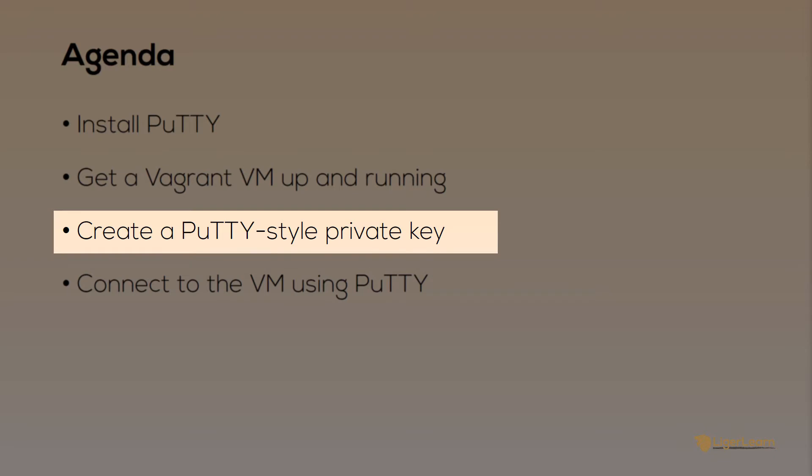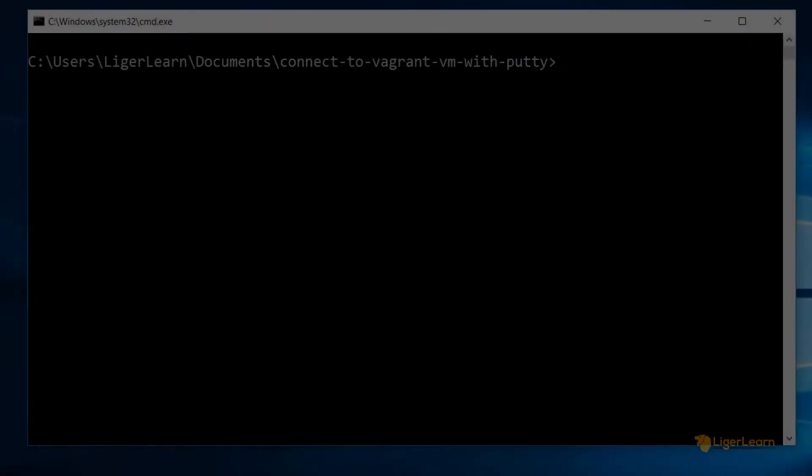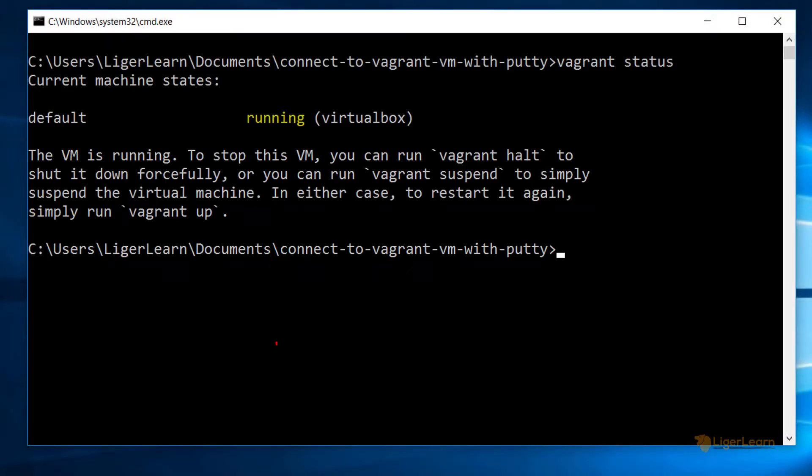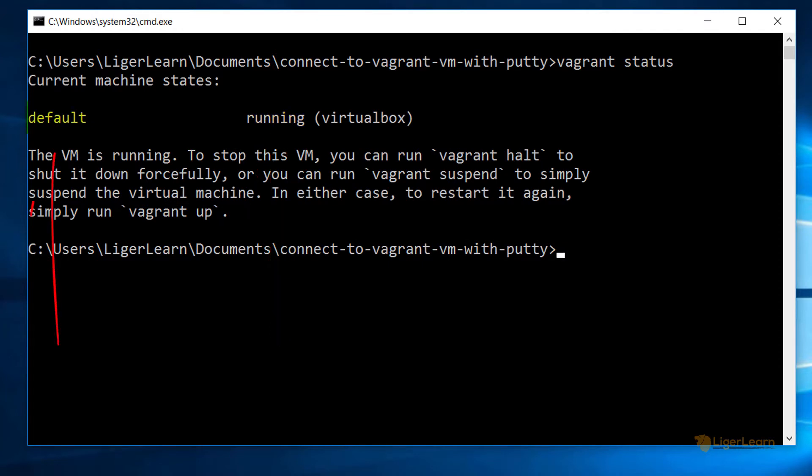If we run the Vagrant status command again we can see that the virtual machine is now running. We can also see that the name given to the virtual machine is simply default.